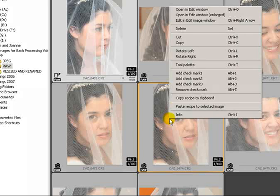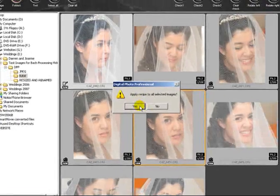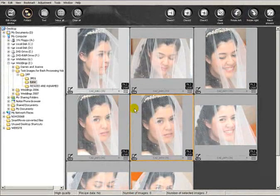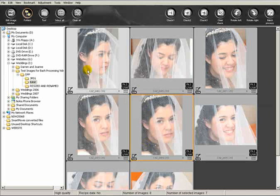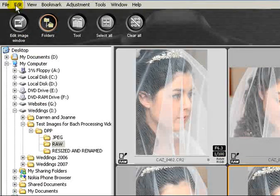So they're all selected, and then simply right-click again, bring up the menu, paste the recipe to selected images. It will ask me if I really want to do that. If I say yes, you can see it's now pasted that to all the other images and they're all basically the same settings as the first one that I did.